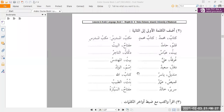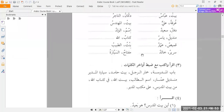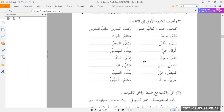Moving on: qamisu ammarun becomes qamisu ammarin — Ammar's shirt. Next, bintun and at-tabibu becomes bintu tabibi — the doctor's daughter. Then sarirun and khalidun becomes sariru khalidin — Khalid's bed. And the last one of this batch: miftahun assayyaratu becomes miftahus sayyarati — the key of the car. That's the end of exercise number two.